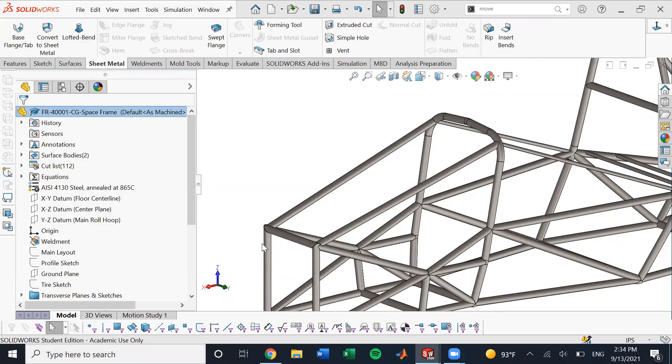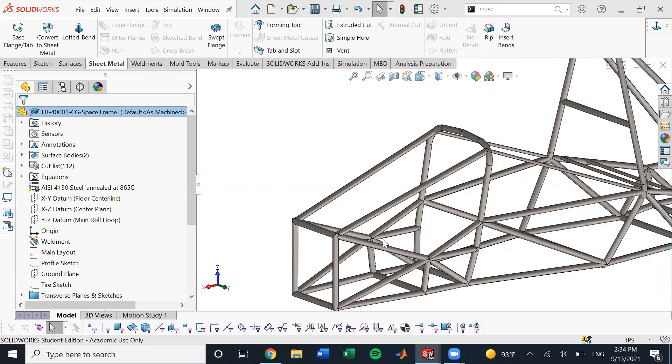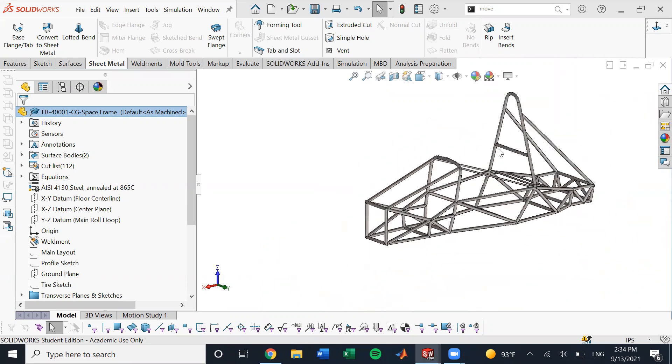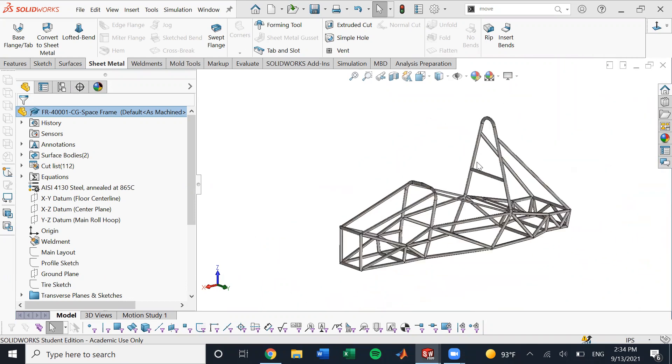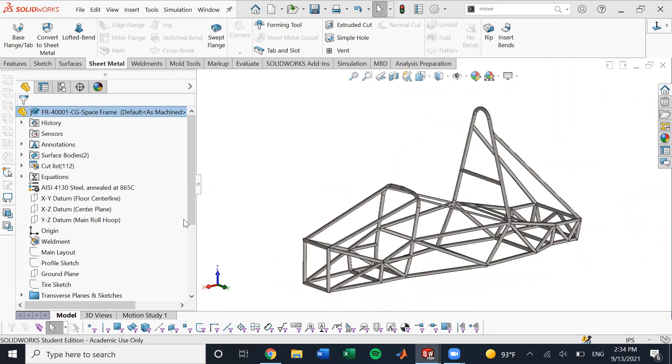Hey, everyone. This is Yash. I'm just going to show a quick tutorial about how to generate the DXF files for all the tubes based on the format that our laser cutter requires.